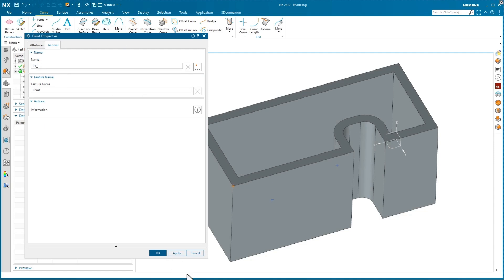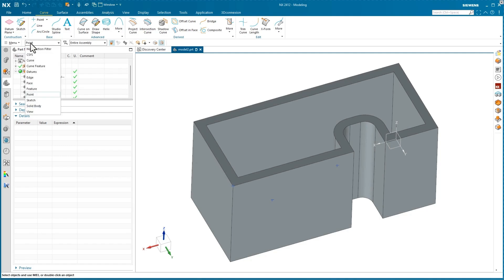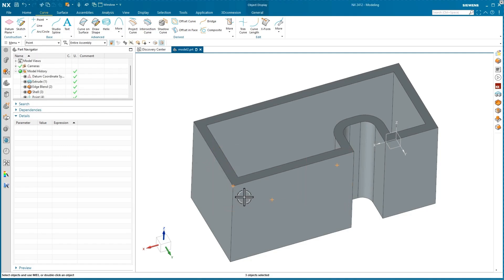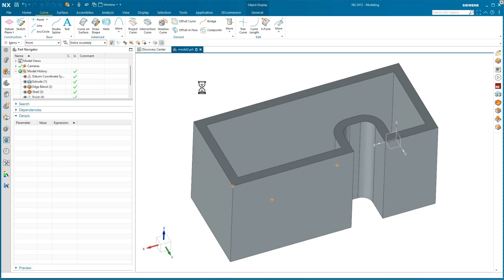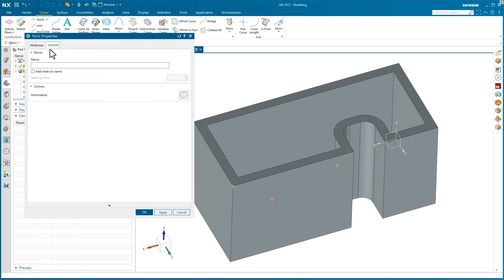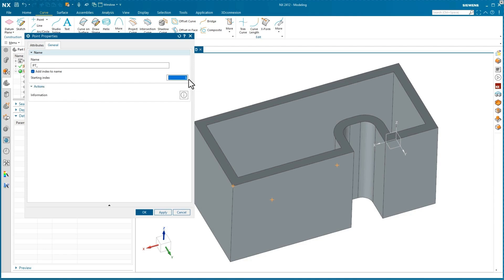Let's go through the motions again: set your selection filter to point, box around all the points or pick them one by one, then right-click on one of the selected objects and click properties. Go to the General tab and enter your base name — in this case 'pt_', where the underscore is the separator between the prefix and the index number. Check the box to add index to name. The starting index is one and it will progressively index each object with numbers one, two, three.